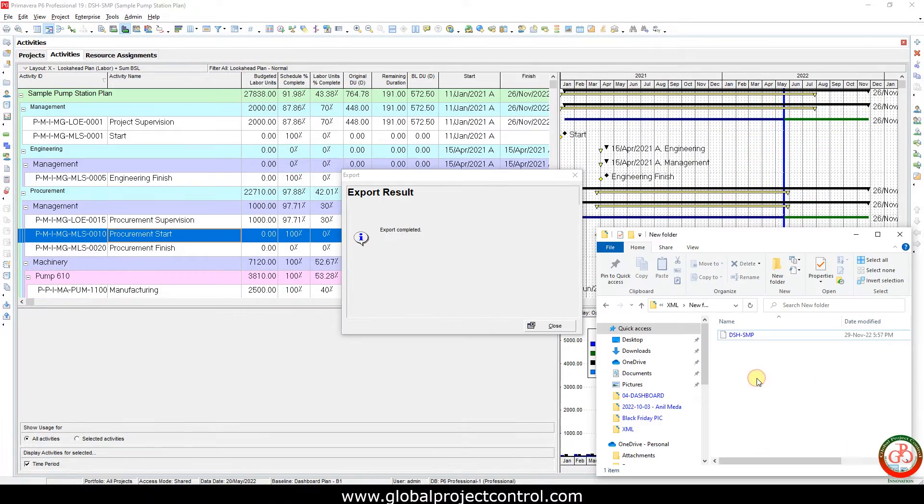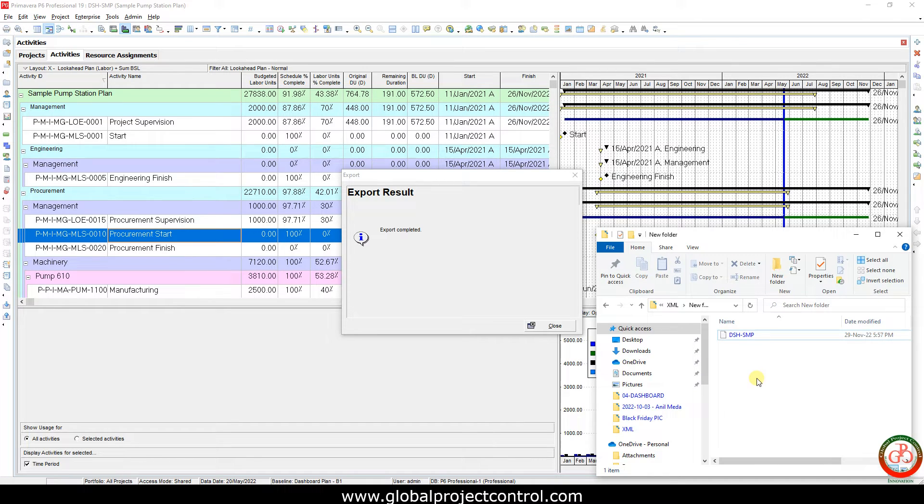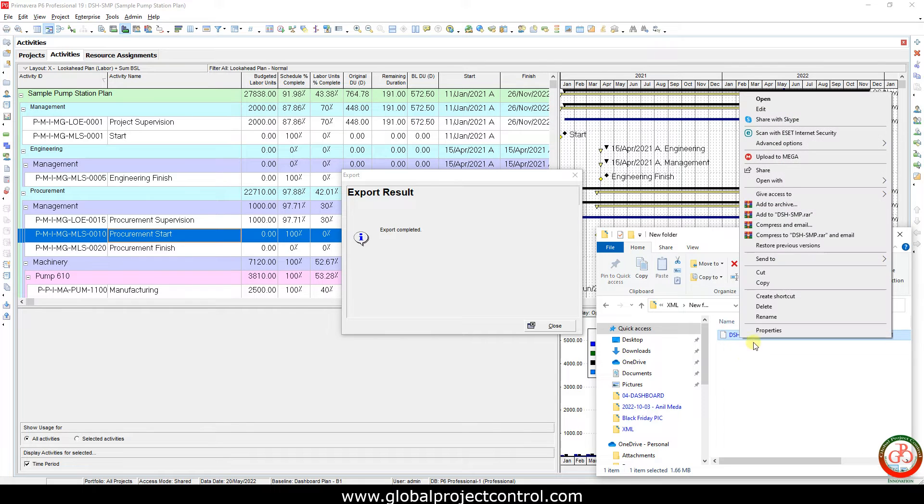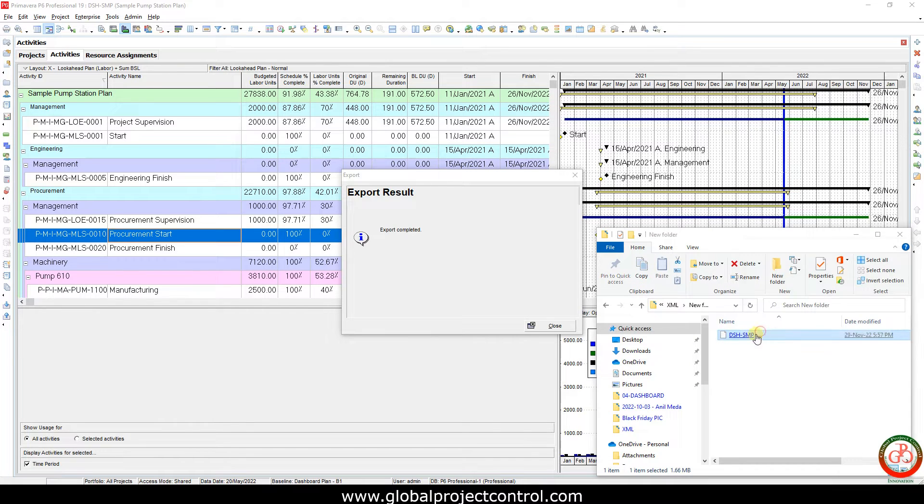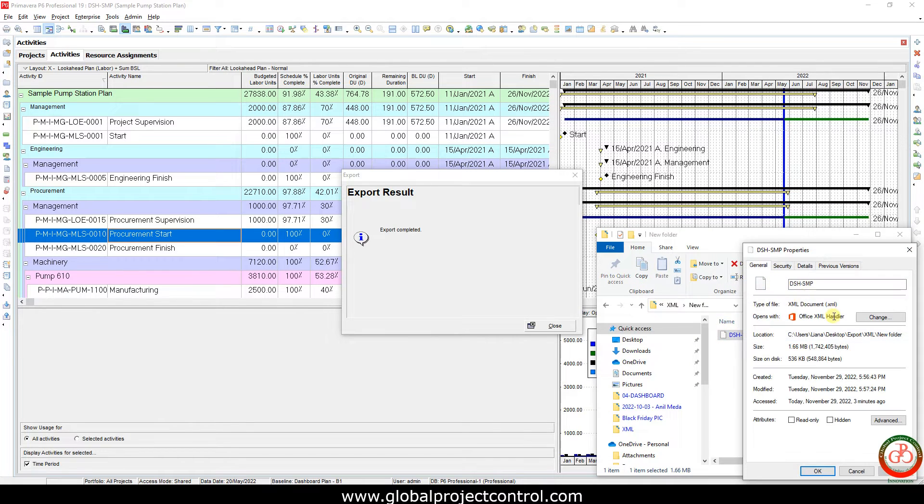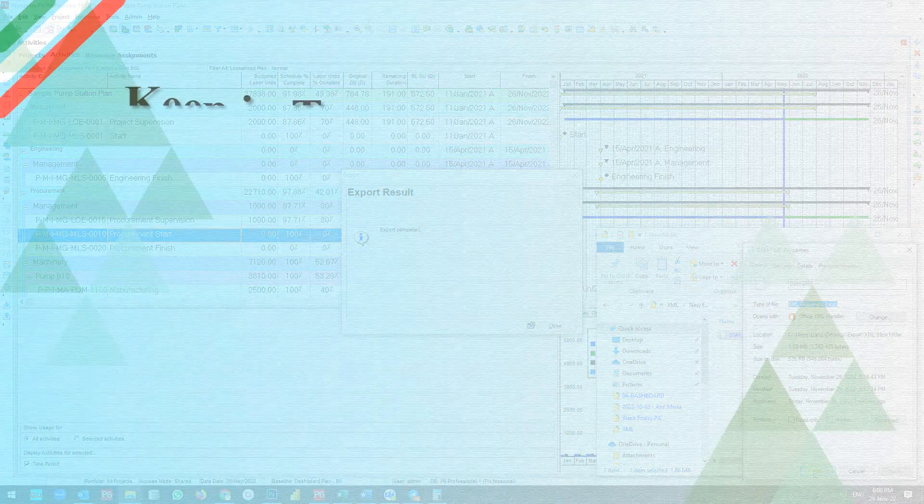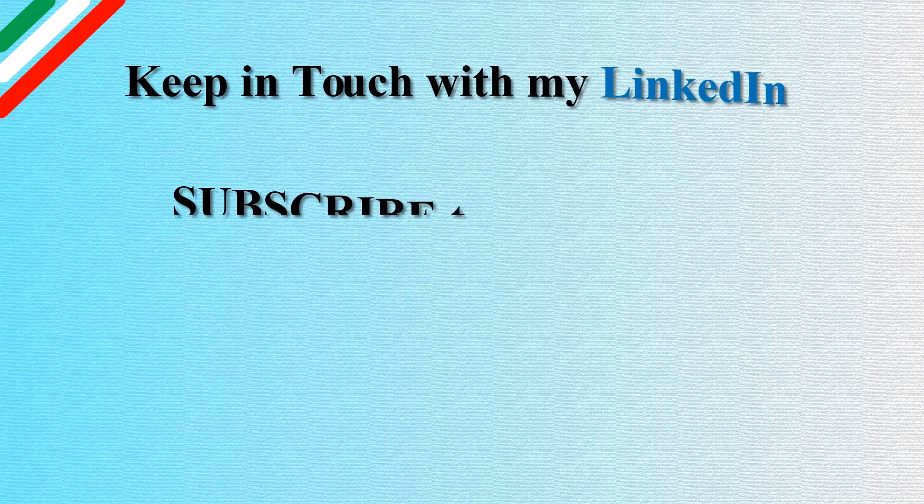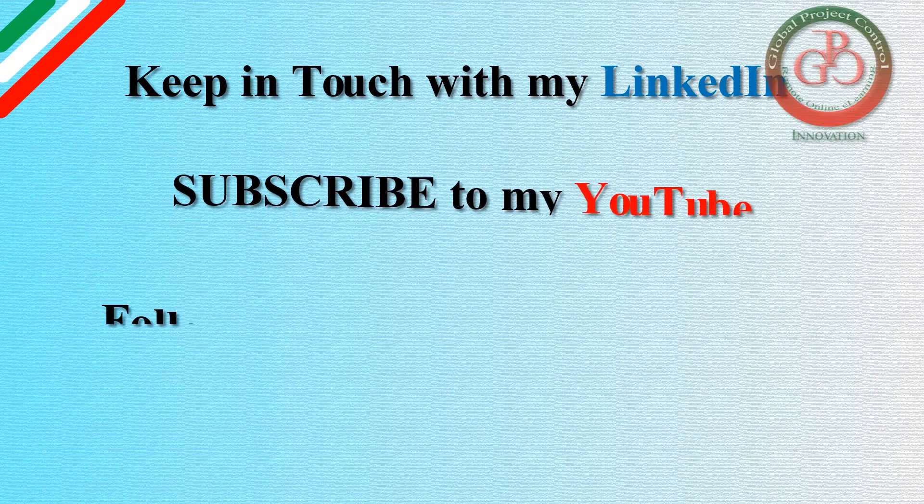And that's it, we've exported the P6 file in XML format. If I right-click on this file and go to Properties, you'll see it was exported using the XML file format. I hope this lesson is useful.